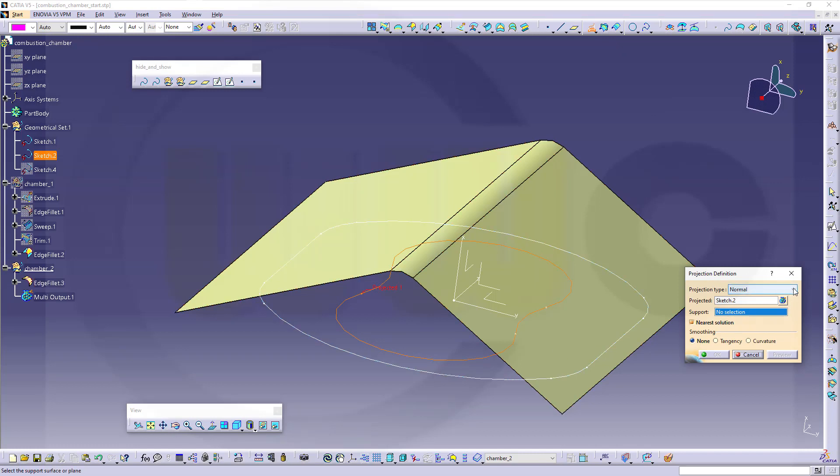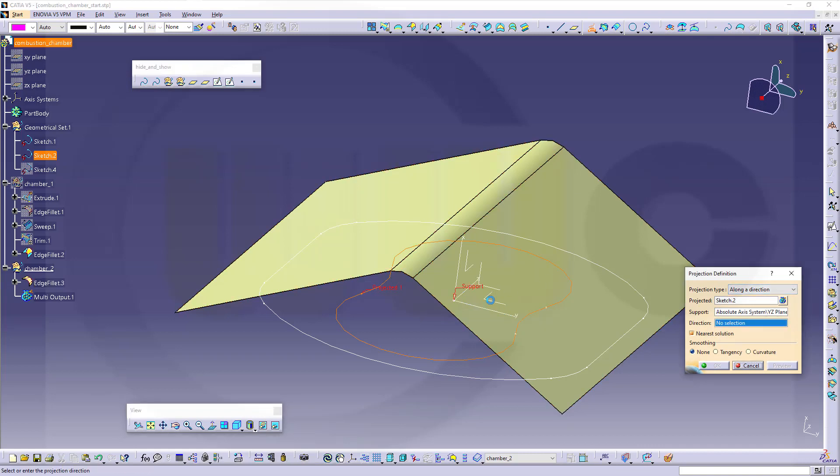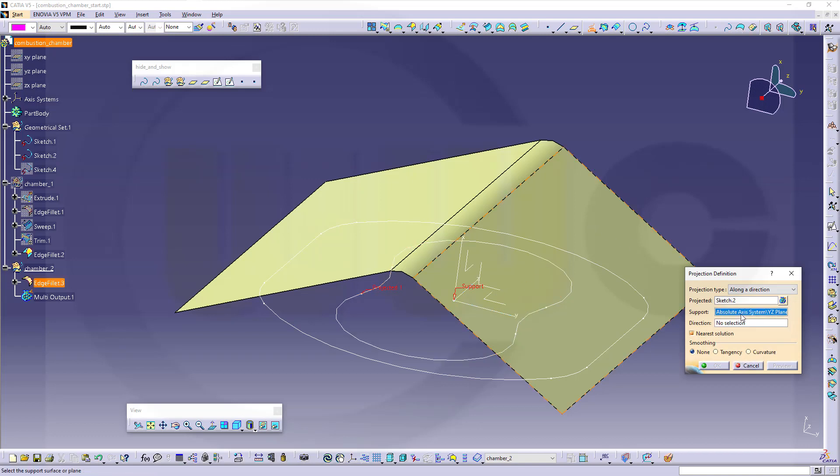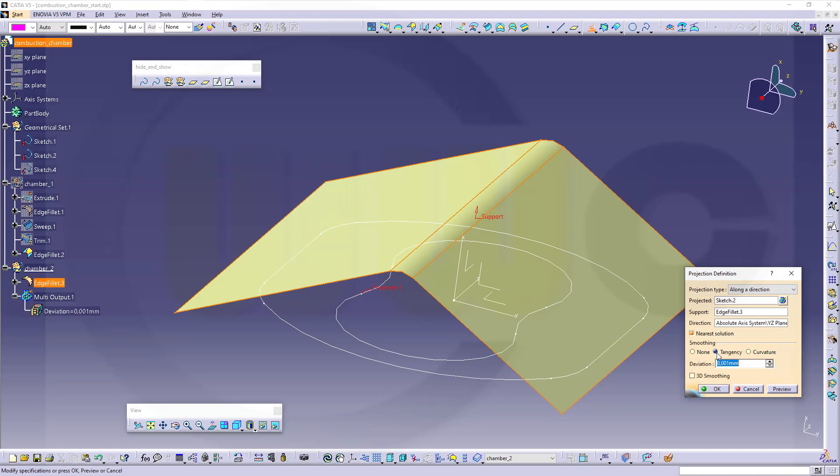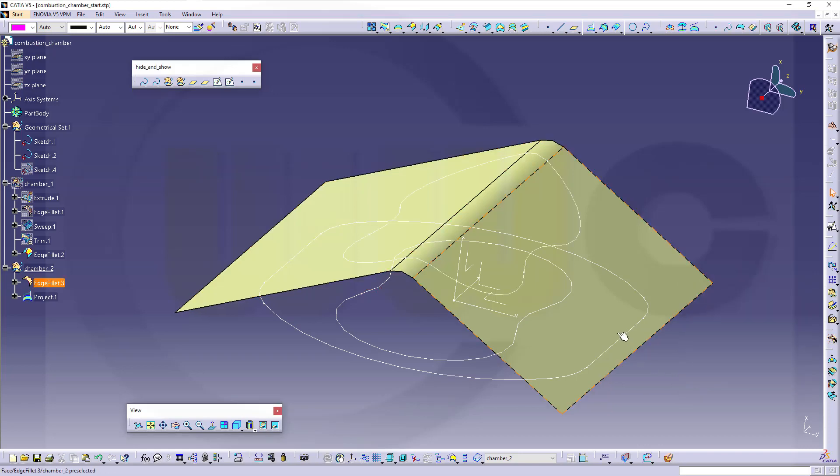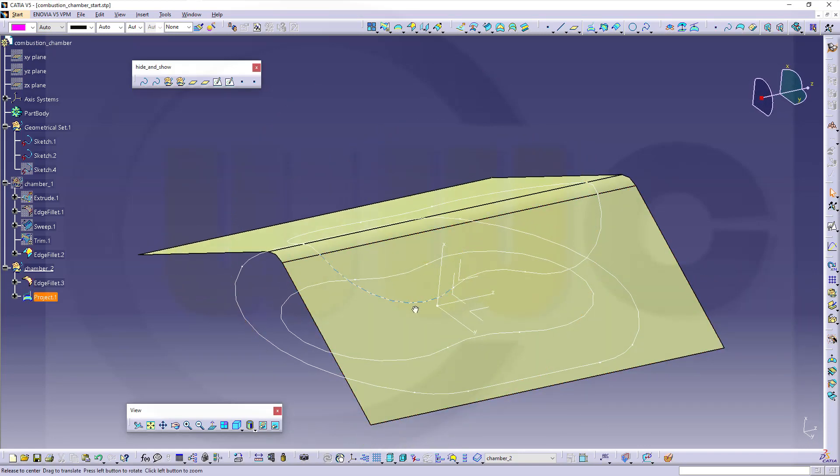Not normal, but with a direction along the YZ direction, which means it's normal to that plane. This would be the support, and the direction would be in this one. Let's go for a new solution. Let's go for tangency smoothing and see if it will work. Okay, great.